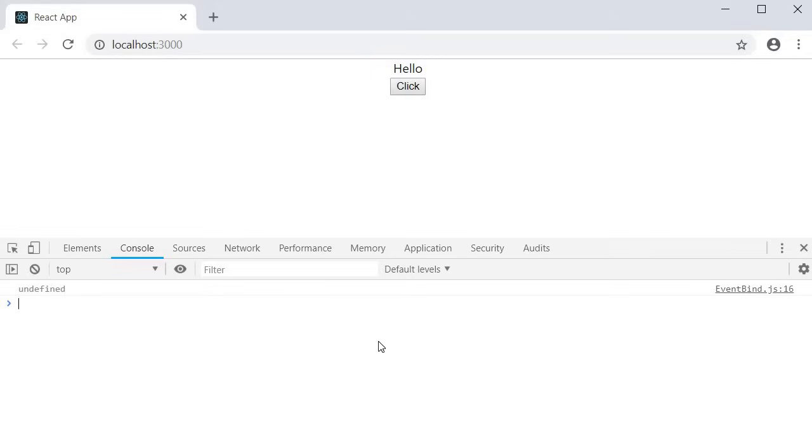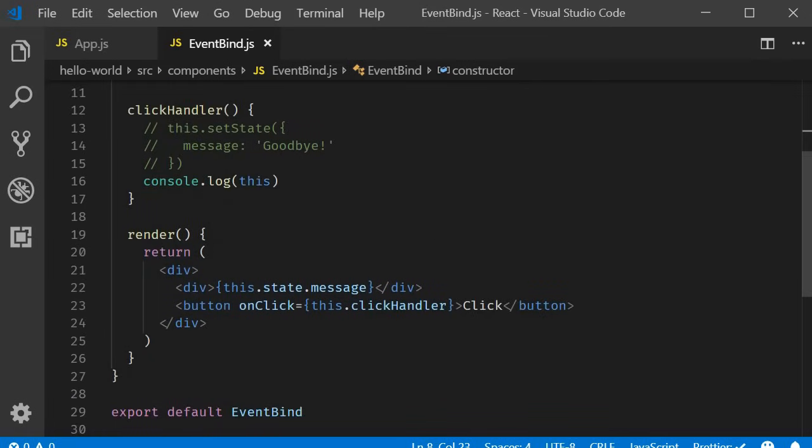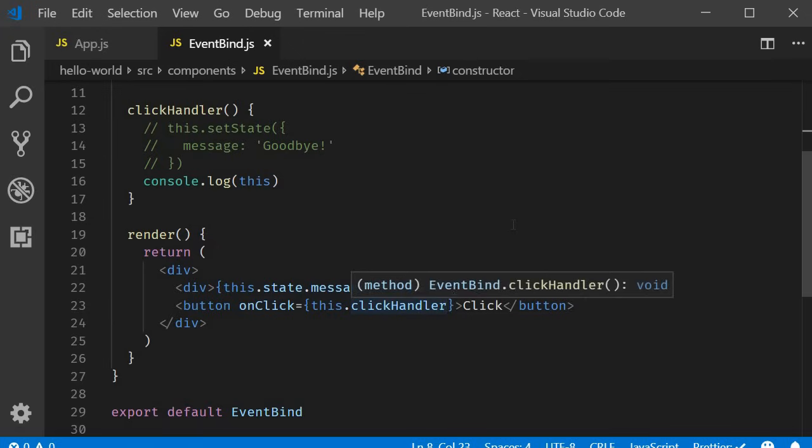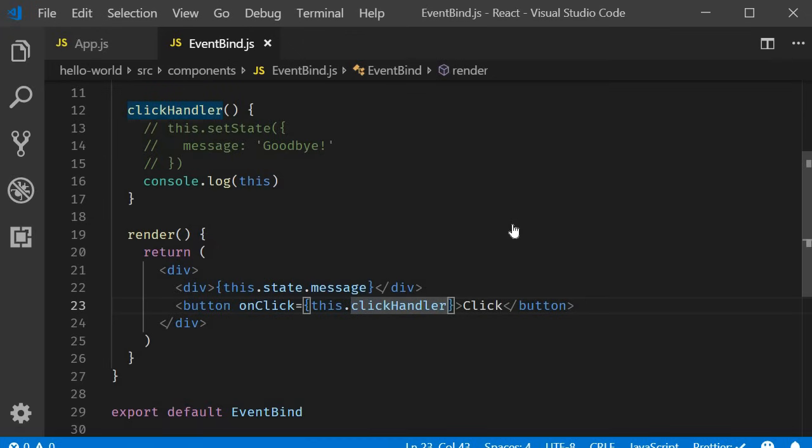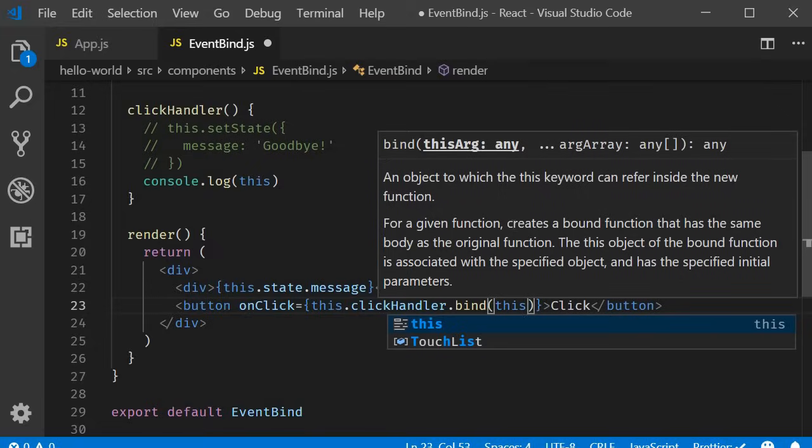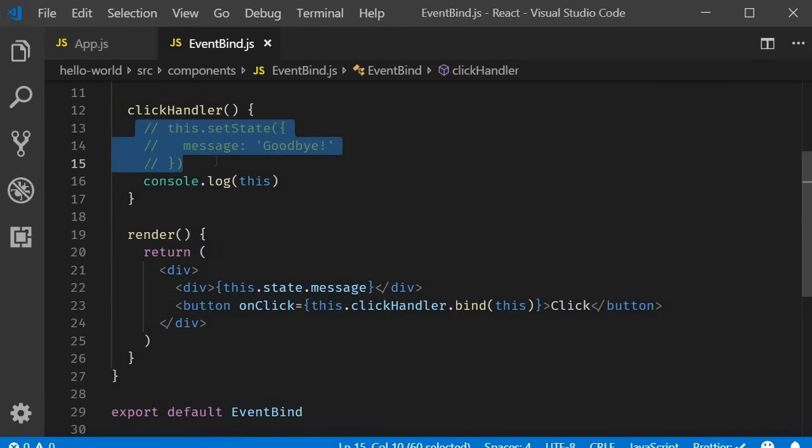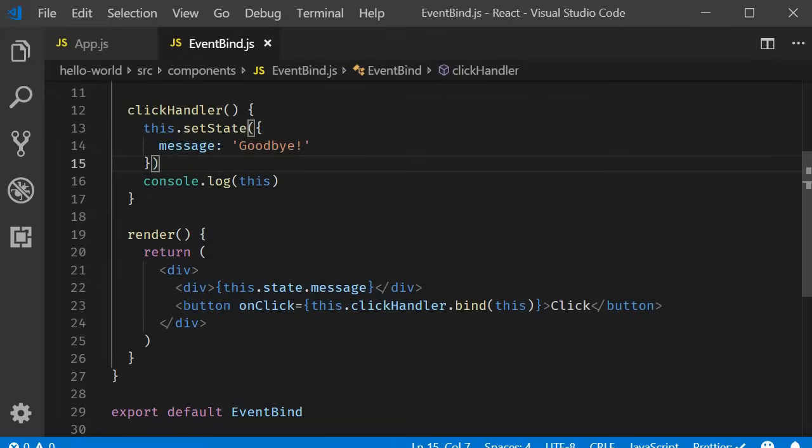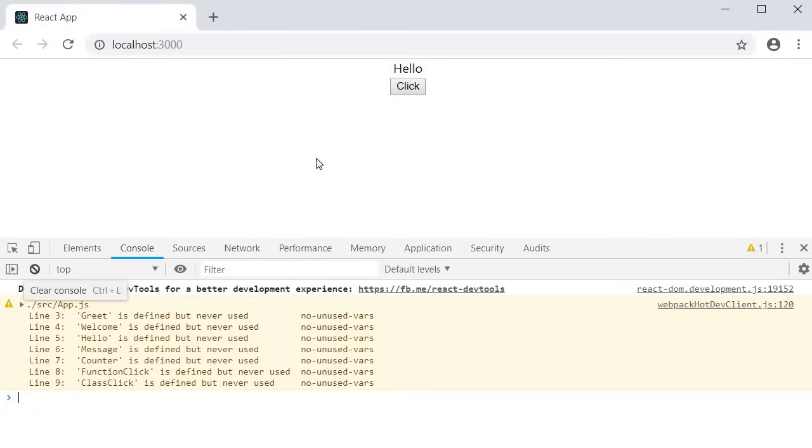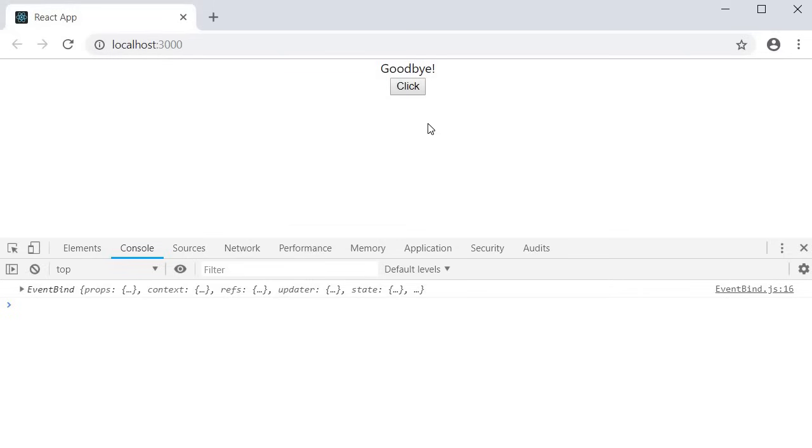Now there are a number of ways to bind event handlers in React. When you go through articles or blog posts or other videos you might find all different variants of binding the event handlers. So in this video I will go over all of them. The first option we have is to use the bind keyword and bind the handler in the render method. So on click this dot click handler dot bind and we pass in this keyword. Now let me also uncomment set state. Let's save the file and go back to the browser.